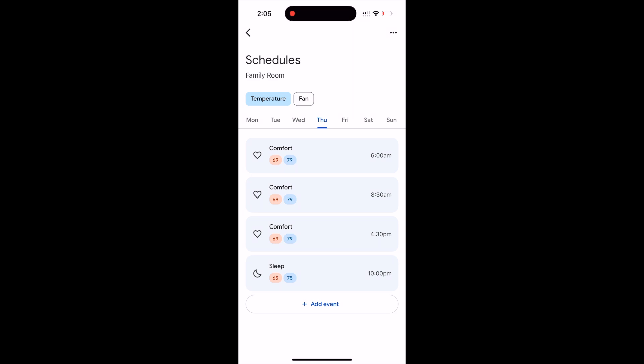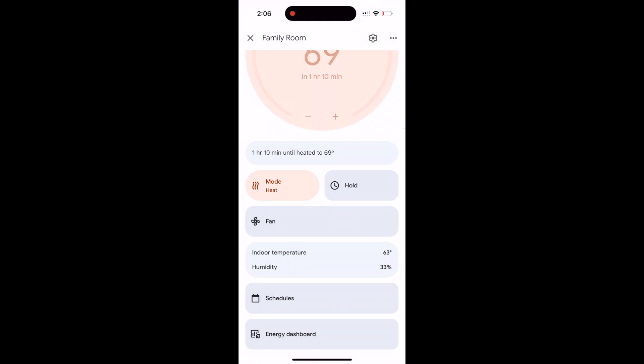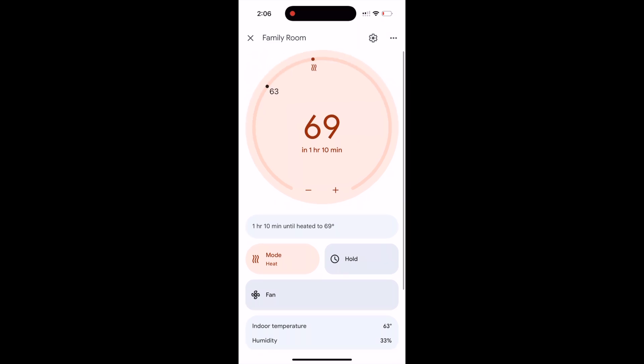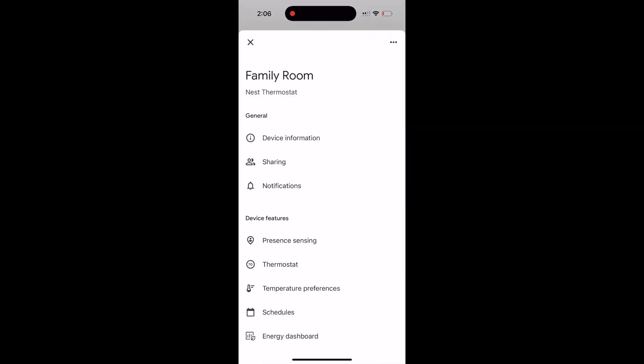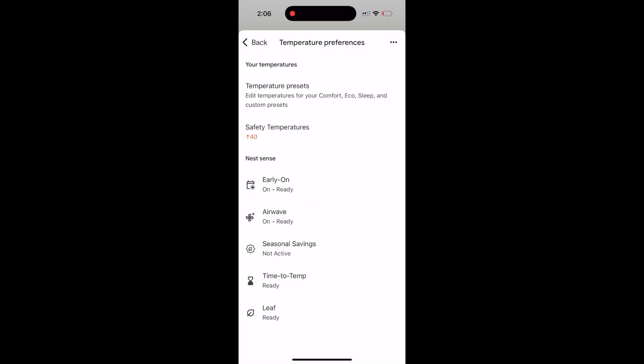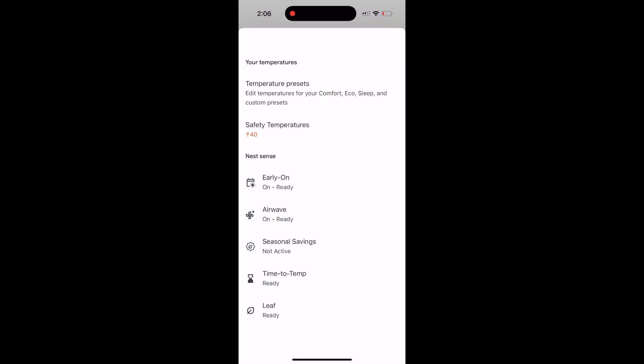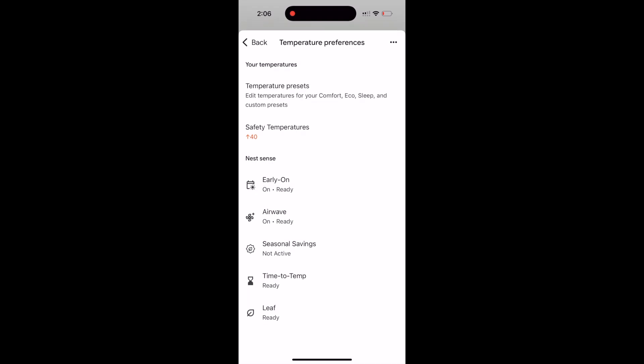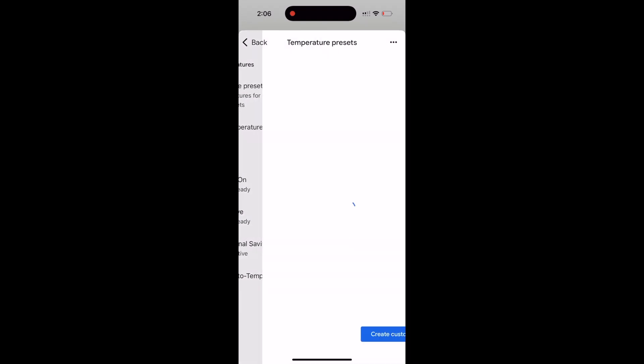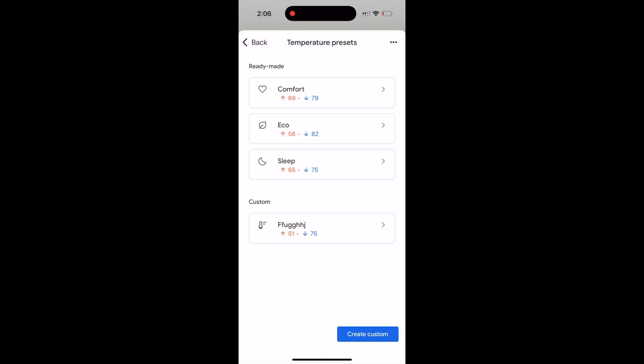So if there's no motion in front of it—I think the range is six feet—then it will go to our eco temperature. We can actually see this if we go to the cog at the top from the main page, this cog wheel on the top right hand corner here, and then we go to temperature preferences, temperature presets.